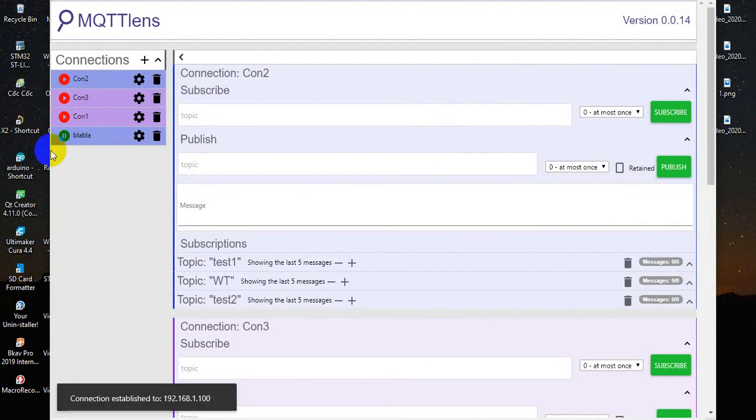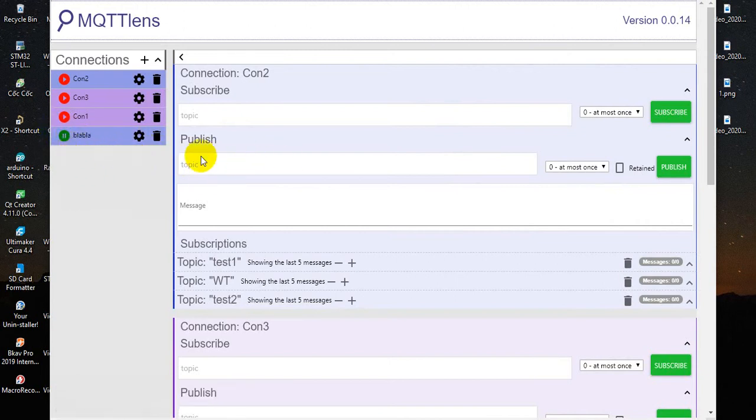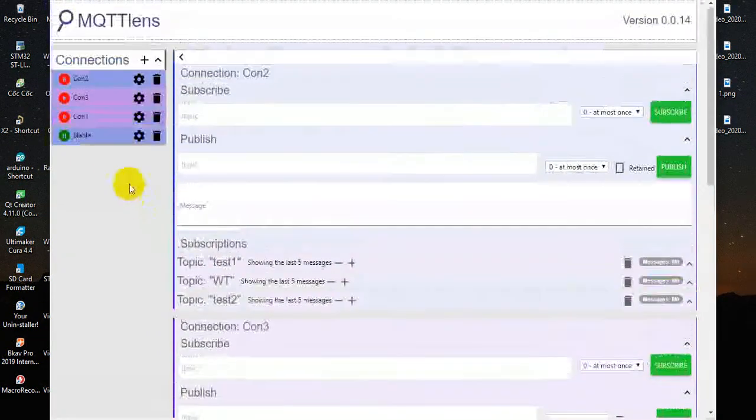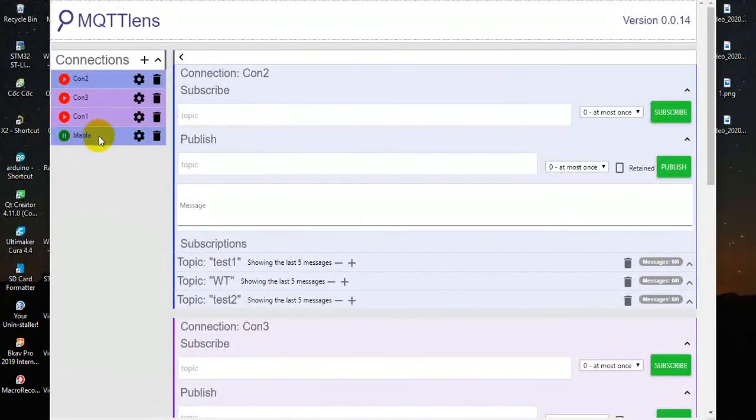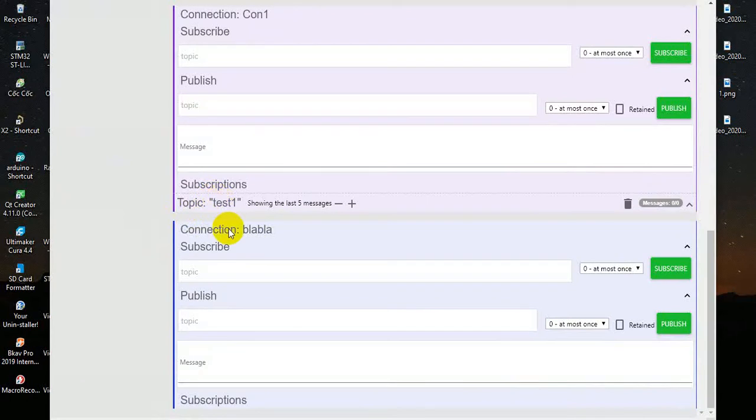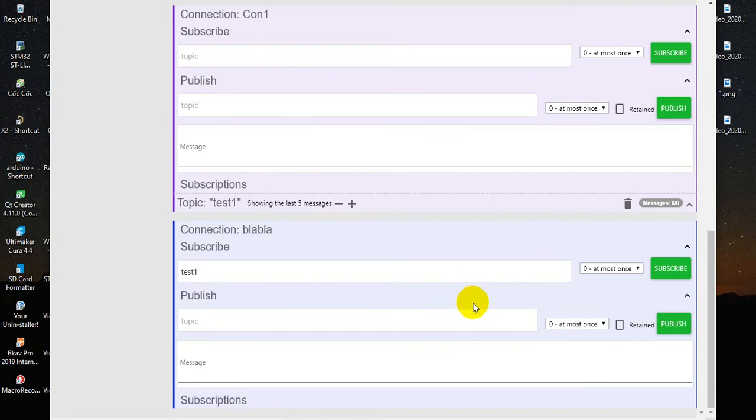Now my MQTT client connects to the Orange Pi server and I will test something. I will subscribe to the test one topic, subscribe, and publish something to test topic.